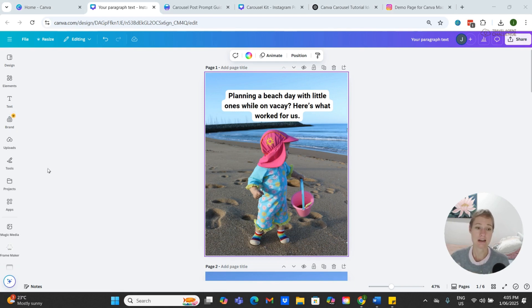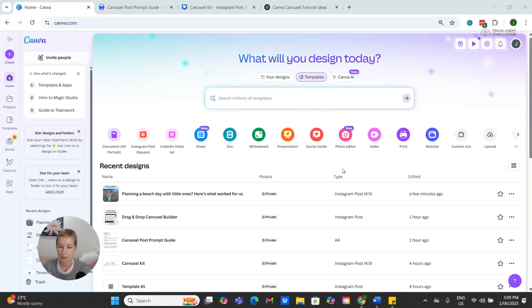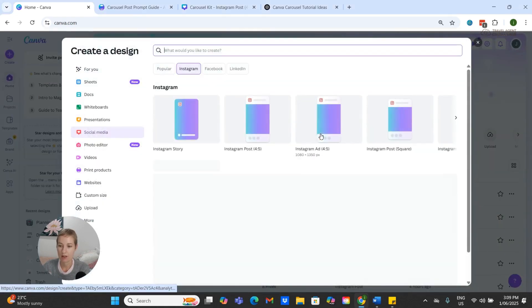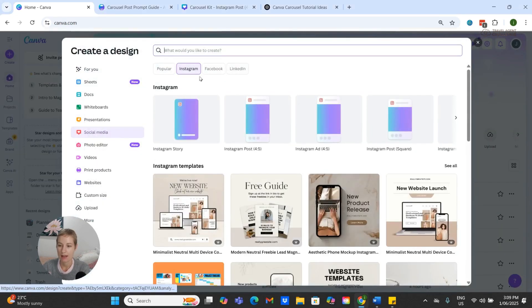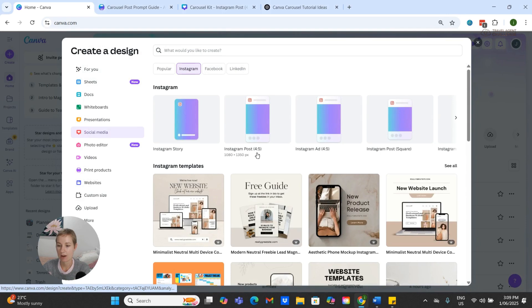Let's get started and jump into today's tutorial. From our Canva home screen, we want to come to where it says Social Media here in the red, and then click on Instagram. What we are looking for is this Instagram post, the 4x5, so the 1080 by 1350.